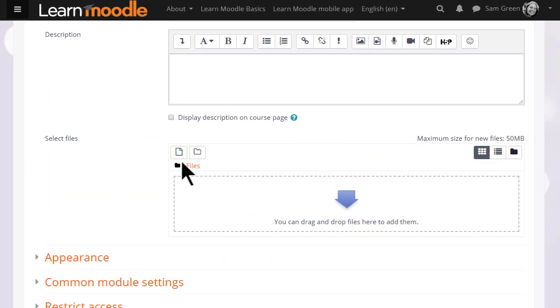If we click to add a file, on the next screen when we scroll down to content we can access the file picker by clicking the Add button.